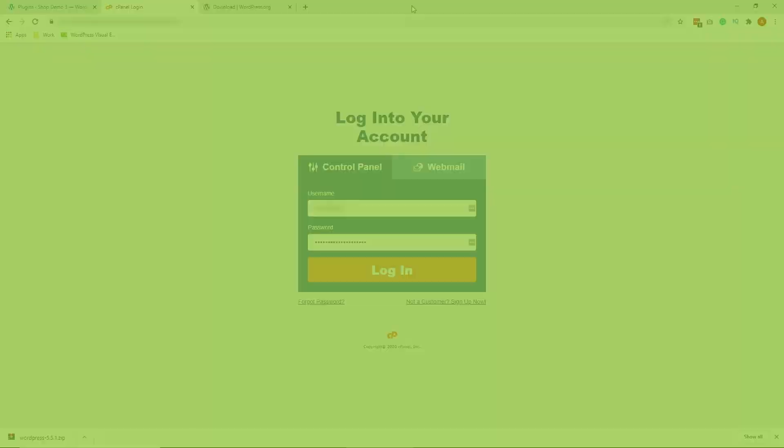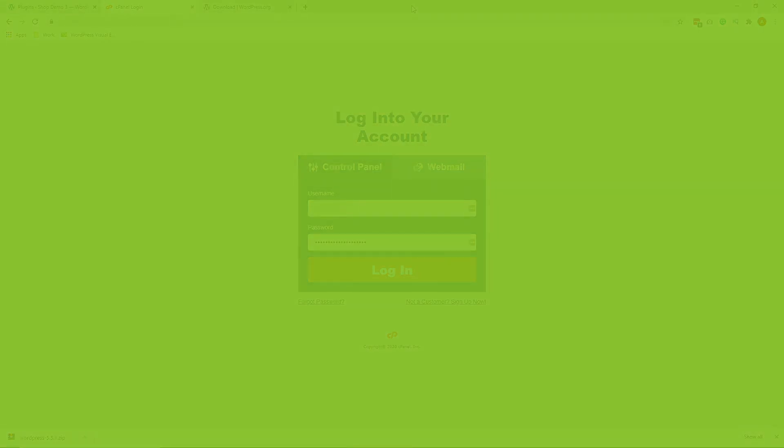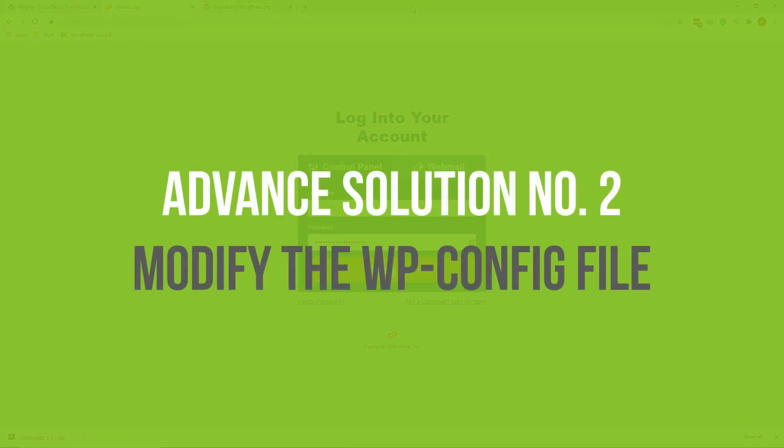Now, our second advanced solution is to modify the wp-config file on your hosting cPanel. Now, if you don't have a cPanel on your web host, you can contact your web hosting provider or read your web host manual to know how to do this.